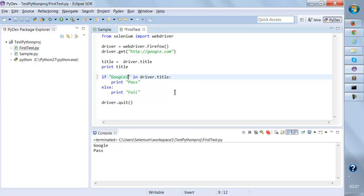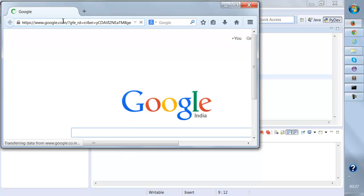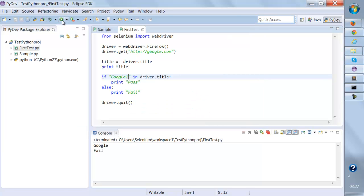Same way, if I change this to something else which is not the title and run it again, see it returns fail.